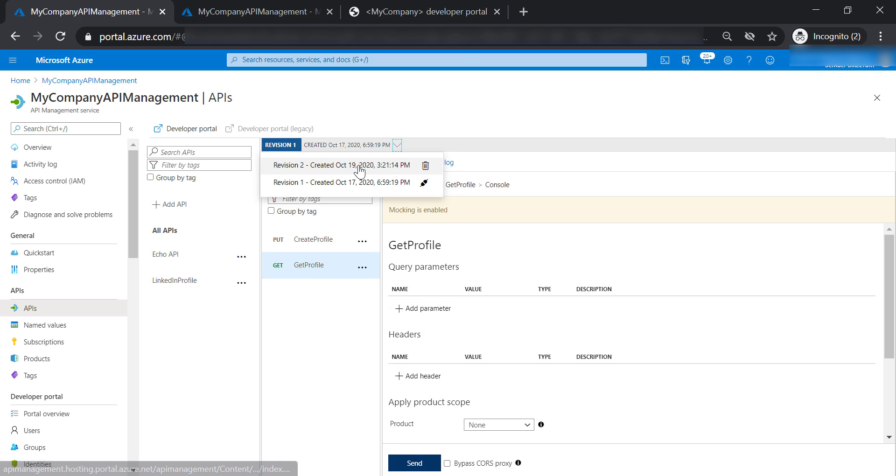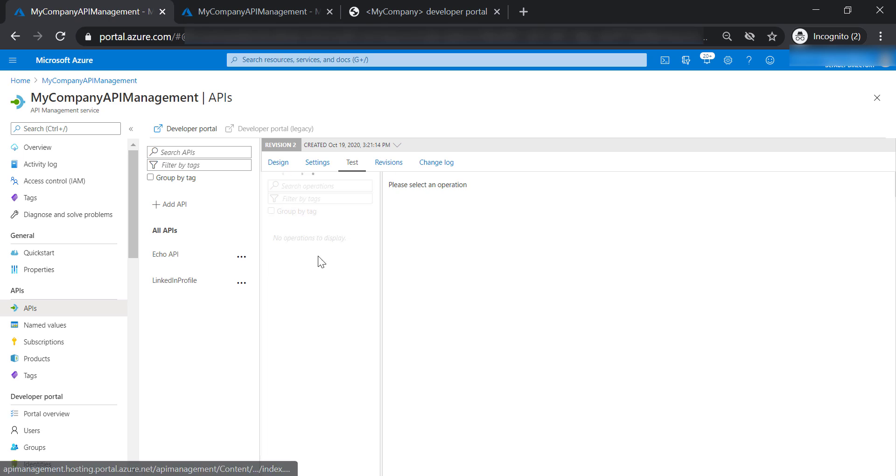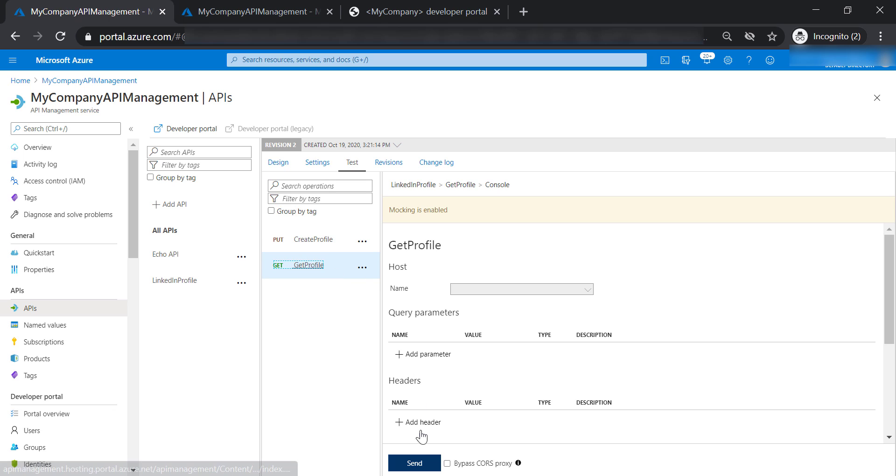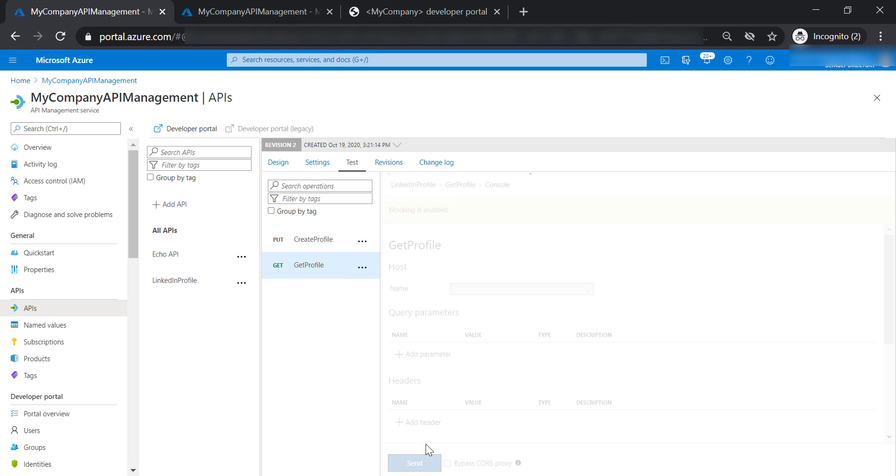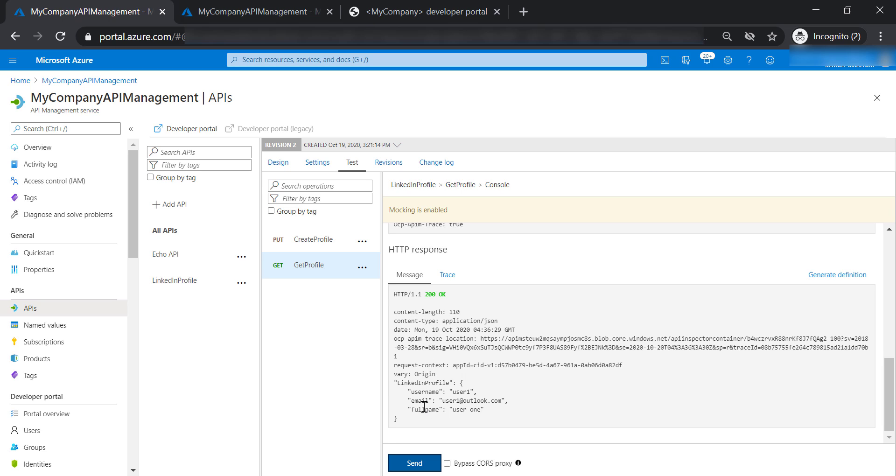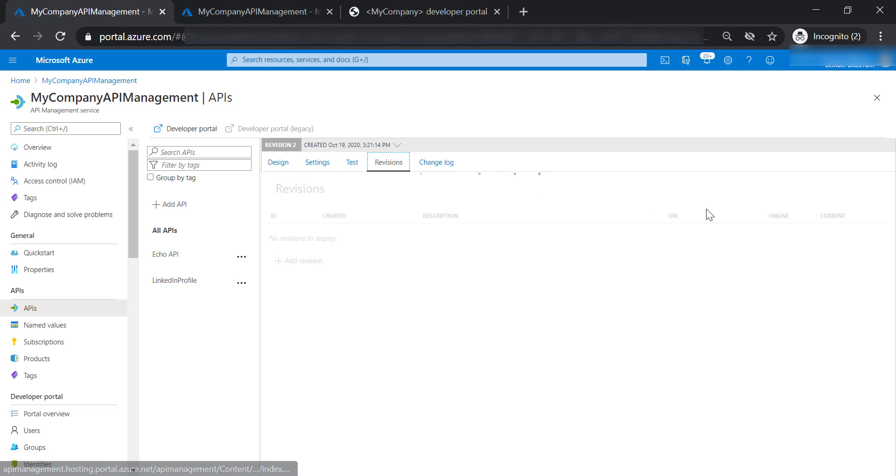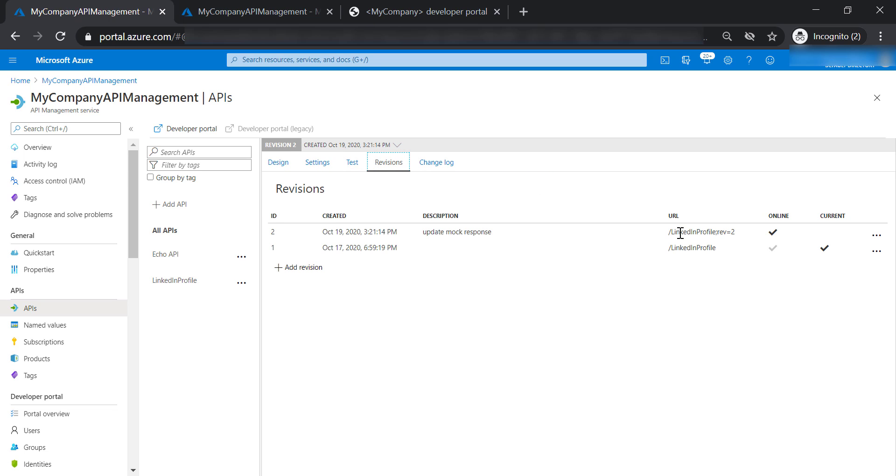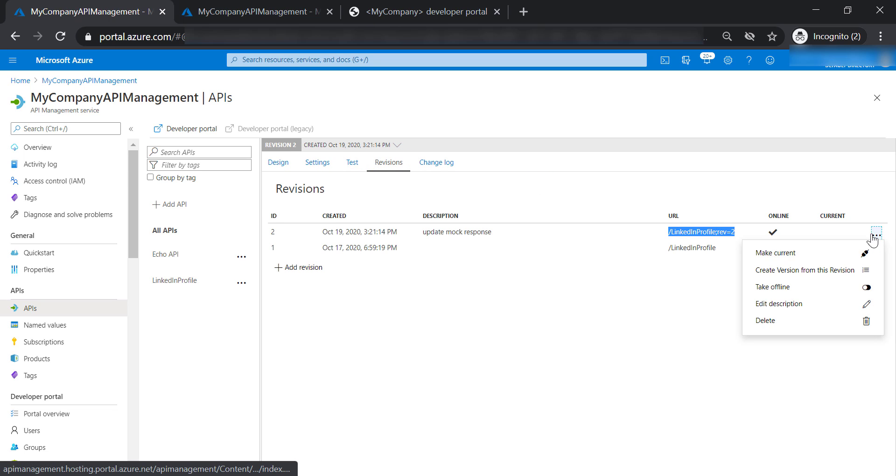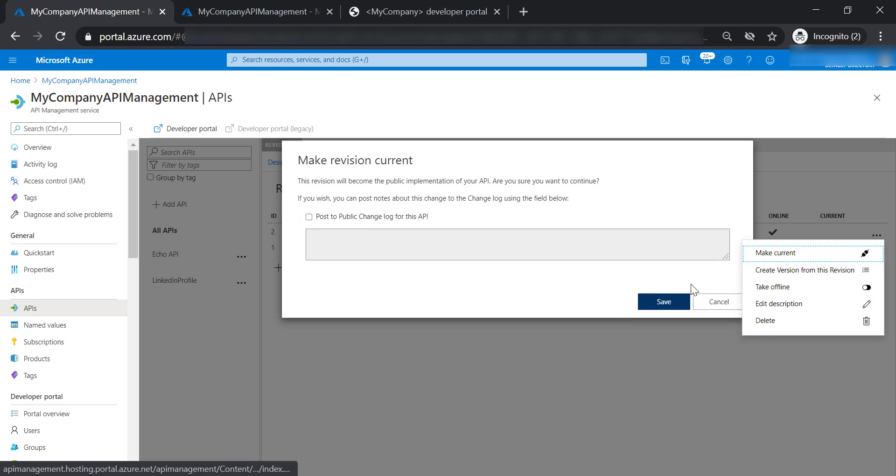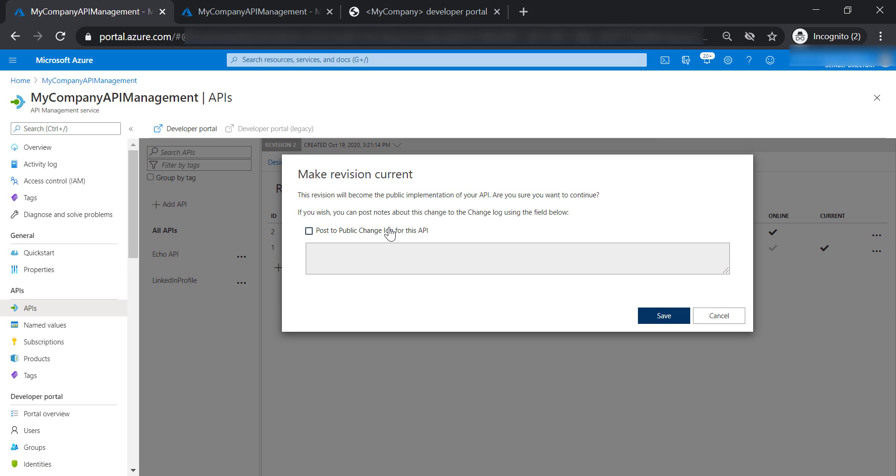If I'm going to select revision 2 and select get profile operation and test it, you will be able to see that the full name is included. And as soon as we make the new revision the current revision, we will be able to see the new update in the developer portal.